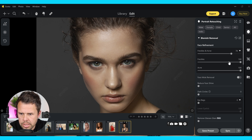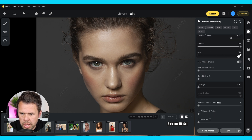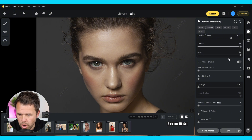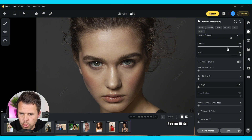You can change these bits here separately if you want to. You can make more or less acne — more, I'm not sure why you'd want to do that, but you can just bring this slider up to remove acne from the image.